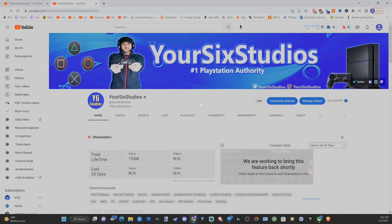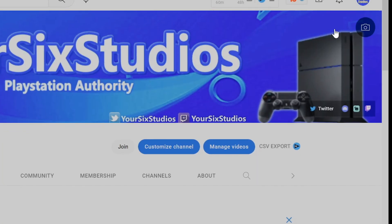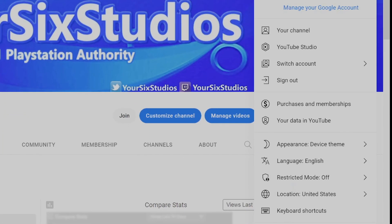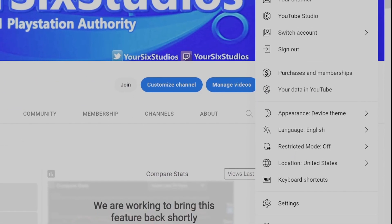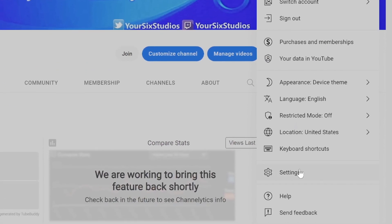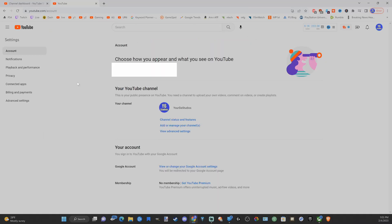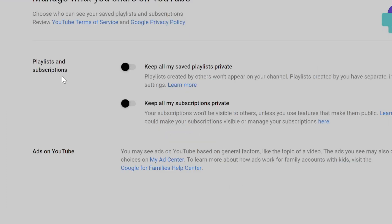Now to allow people to see your subscriptions go to your profile on the top once again and go down to settings. Now under here let's go down to privacy. Then go to the right and uncheck keep all my subscriptions private. Your subscriptions won't be visible to others unless you use features that make them public.